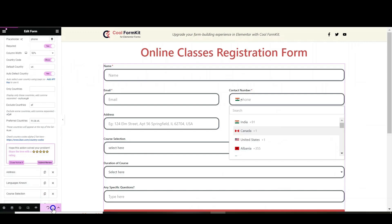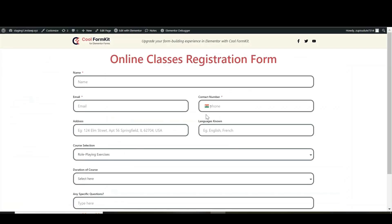After making all the necessary changes update the page. Then click on Preview changes.